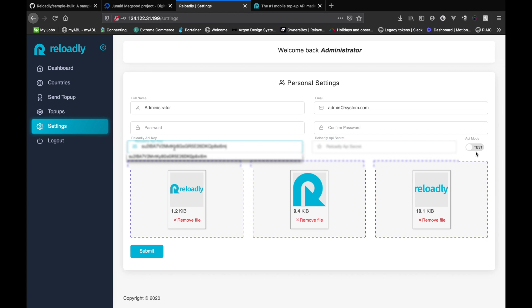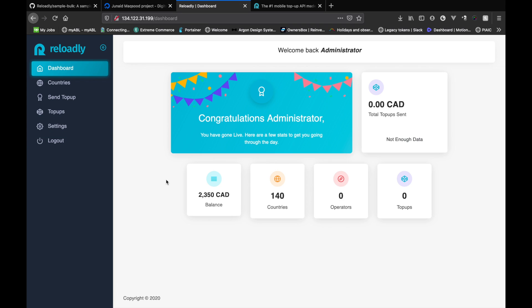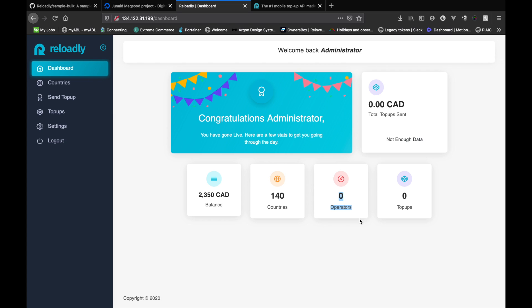And as we're on live, let's just switch that and we will simply submit. Now that the keys are saved, if we go to the dashboard, we can see your balance and all the countries that are supported by the Reloadly platform. So it takes a few minutes for the system to basically get the operators once you have put the keys in your system. So we'll simply gonna wait for the operators to be fetched.